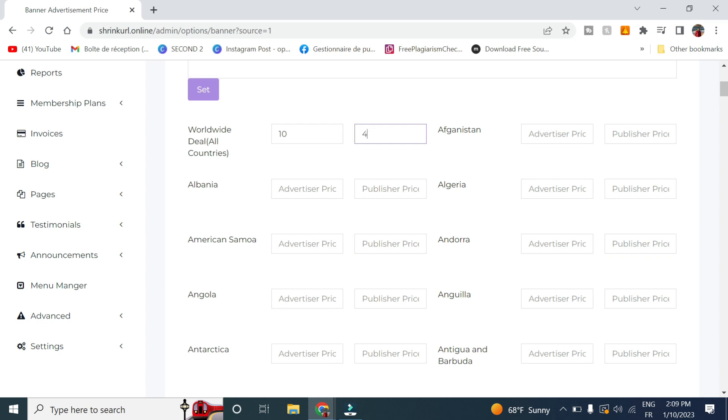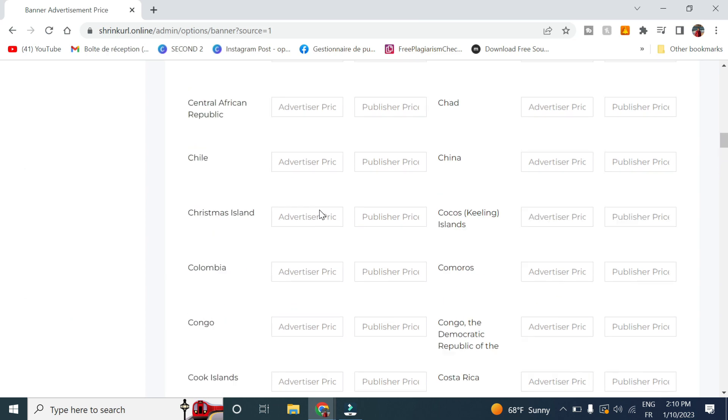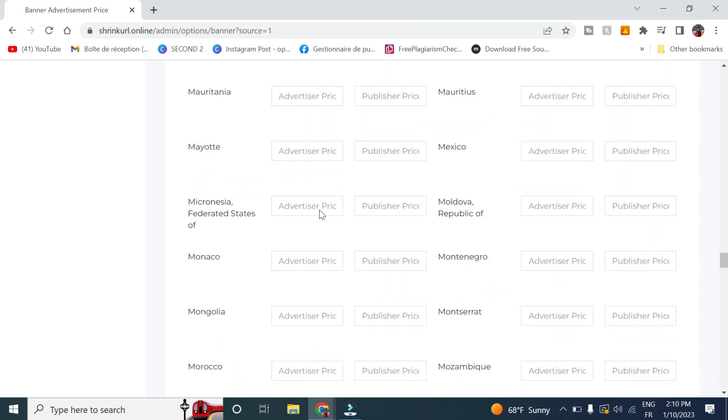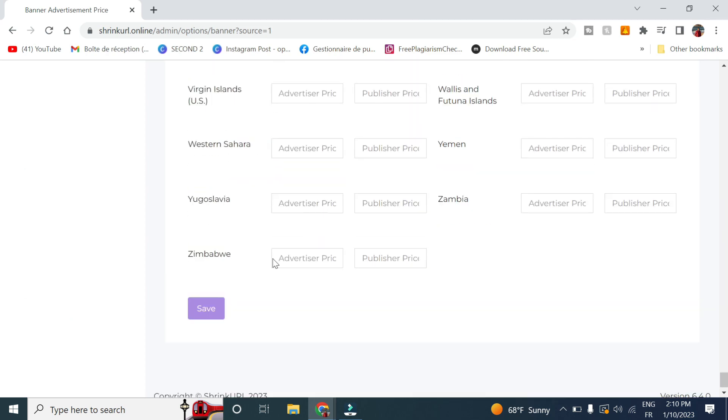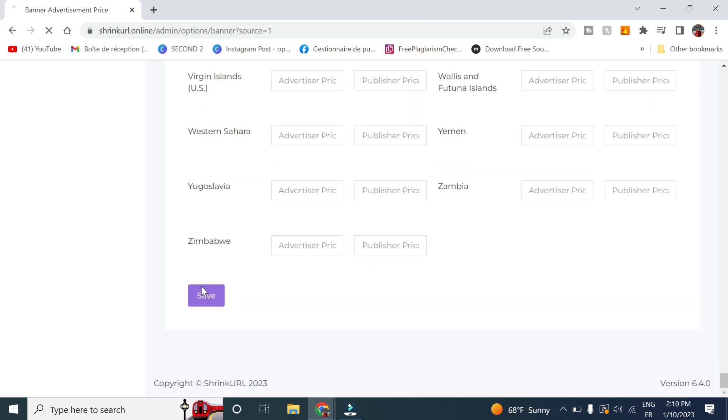So this way, if a client or an advertiser creates a campaign for ten dollars, the publisher will get four dollars and you will get six dollars. So let's go ahead and click on save.